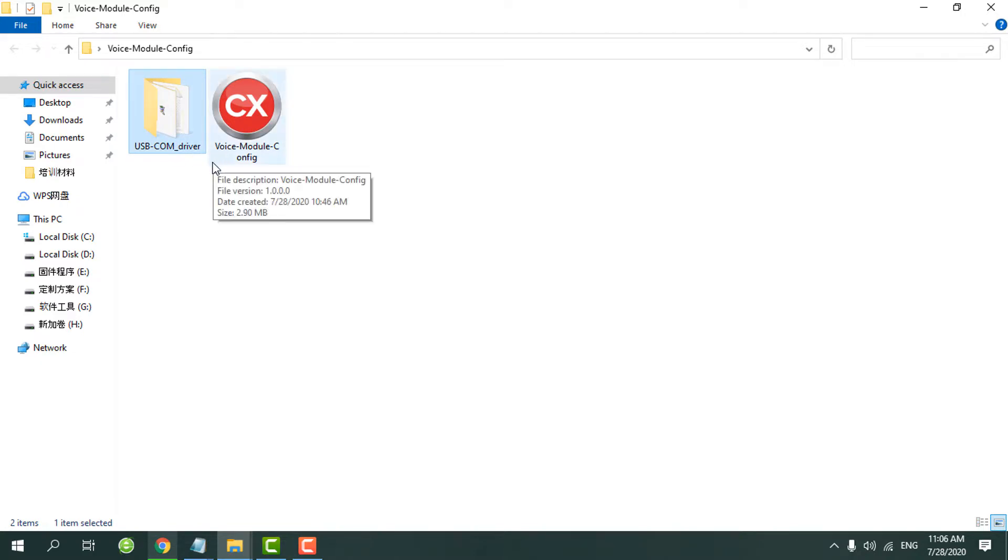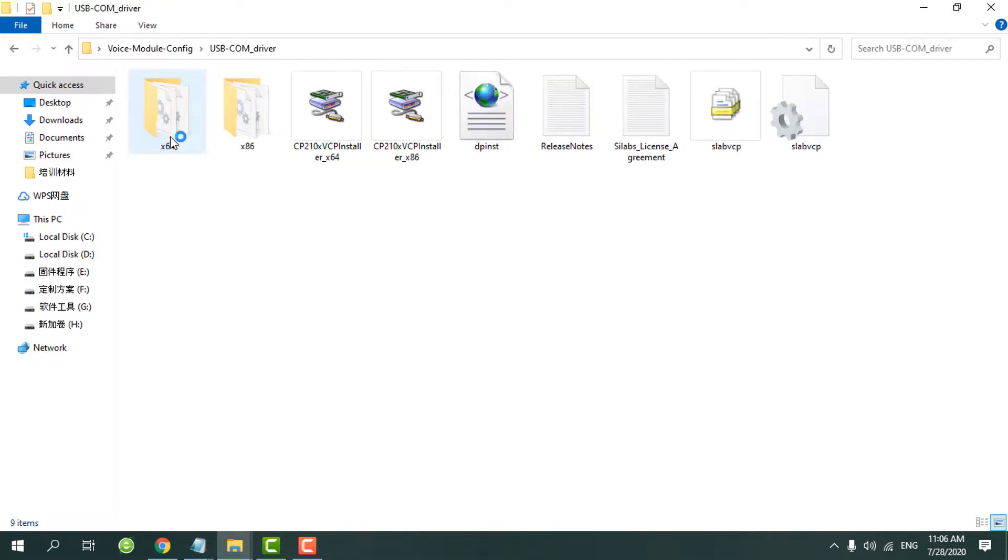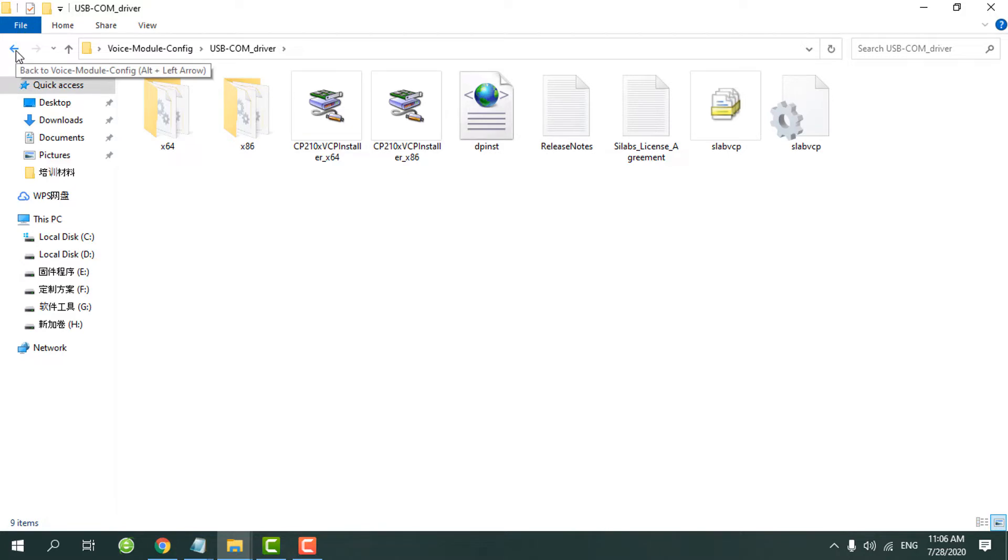And another is our config toys. So you need to install the USB driver firstly. Because my computer has already installed, so I will not install it. If it's the first time to use it, you just double-click the files.